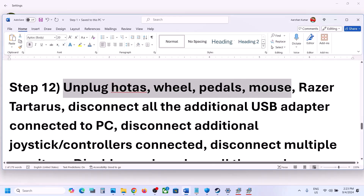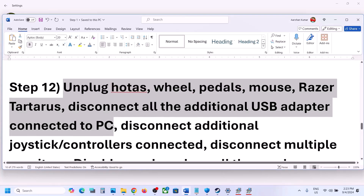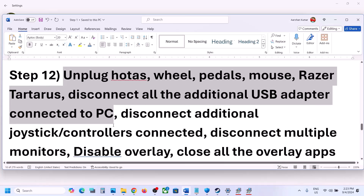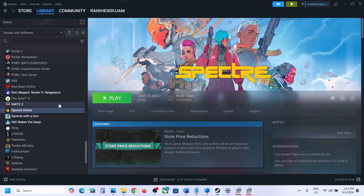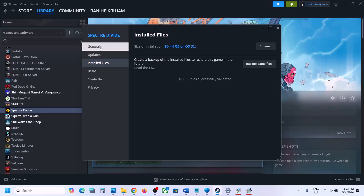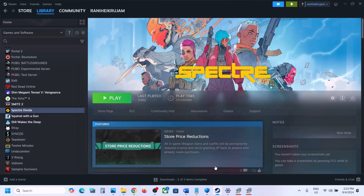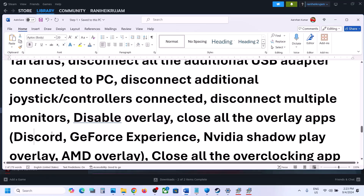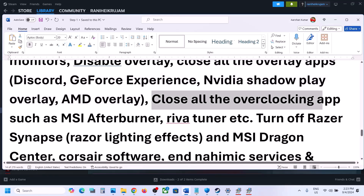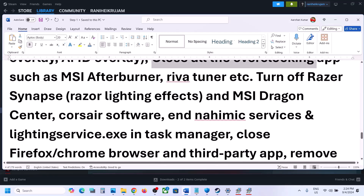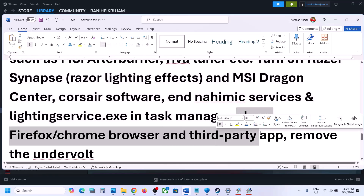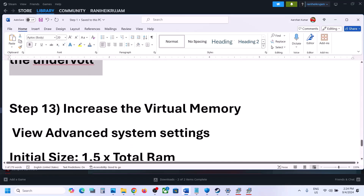The next step is to unplug all external devices. If you have a racing wheel, USB adapters, extra controllers, or any external devices you are not using, disconnect them. Try launching the game on a single monitor. Also disable overlays — in Steam go to the game's Properties, General tab, and turn off Enable the Steam Overlay While in Game. Turn off Discord overlay and GeForce Experience overlay as well. Close all overclocking applications like MSI Afterburner or RivaTuner, and any third-party services and browsers.